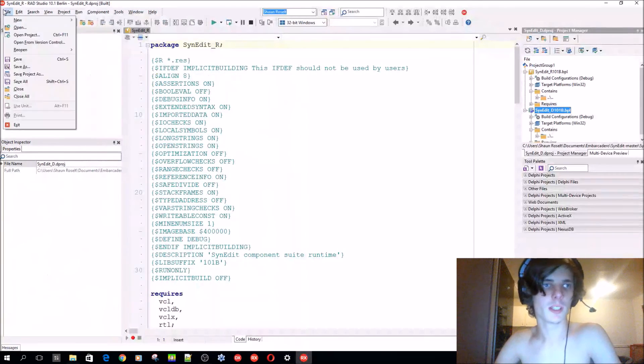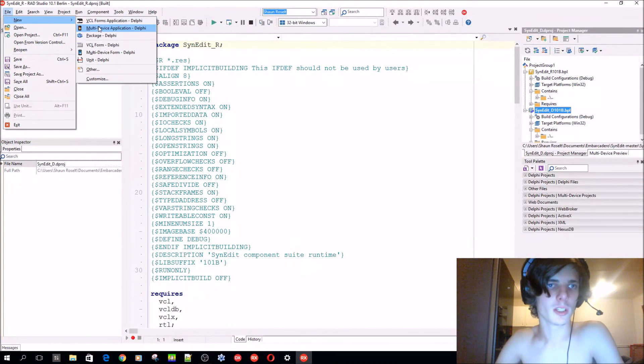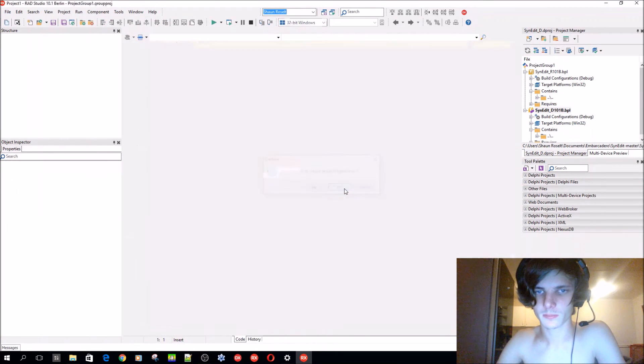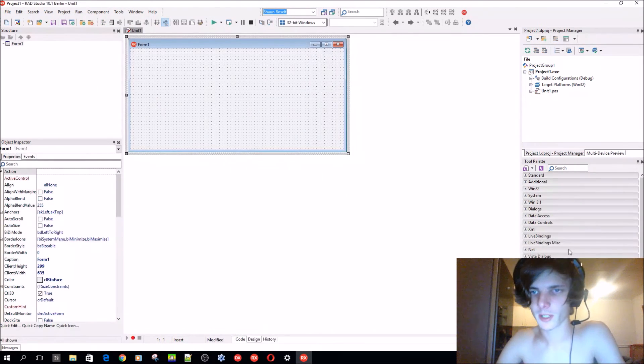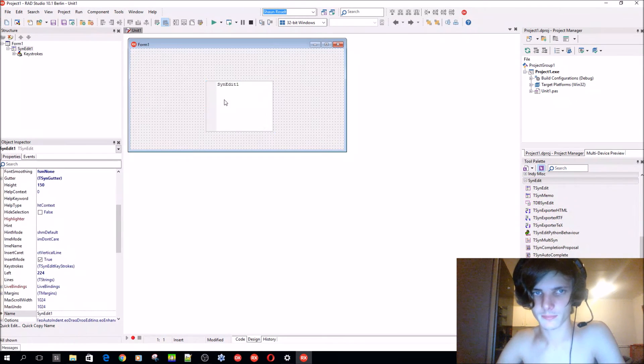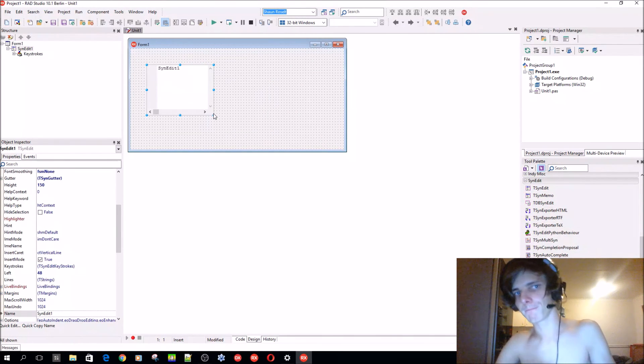Now if you go to Delphi, File, New, VCL Forms, you'll find here is the new SynEdit components and I can add that, as you can see.